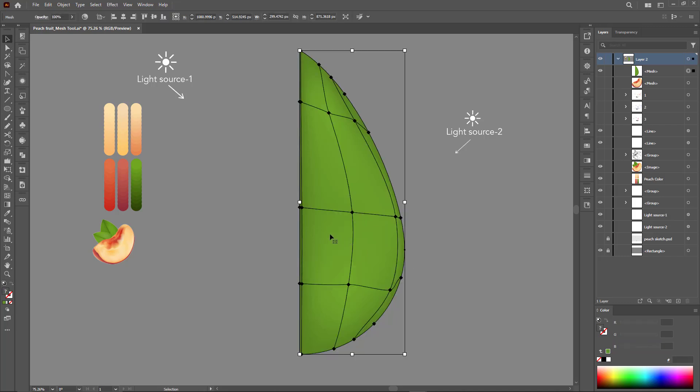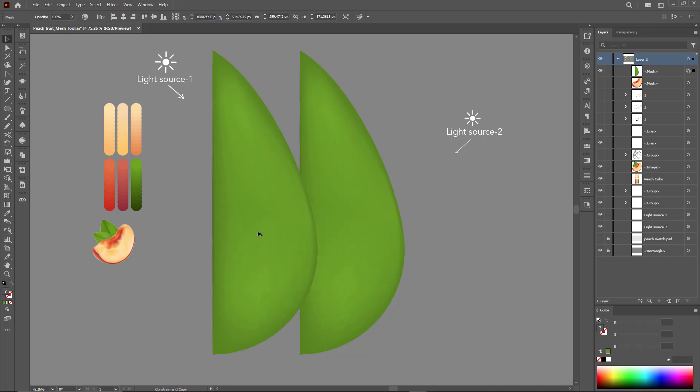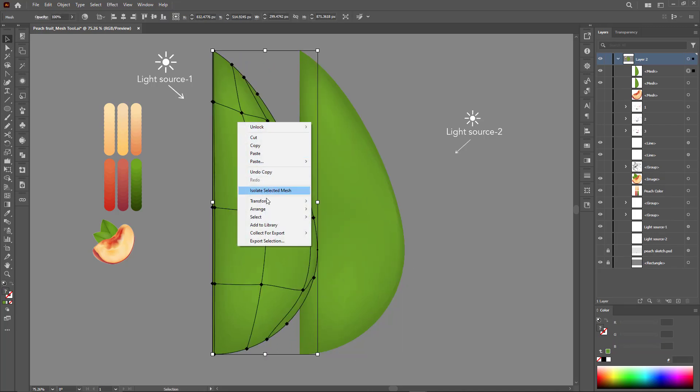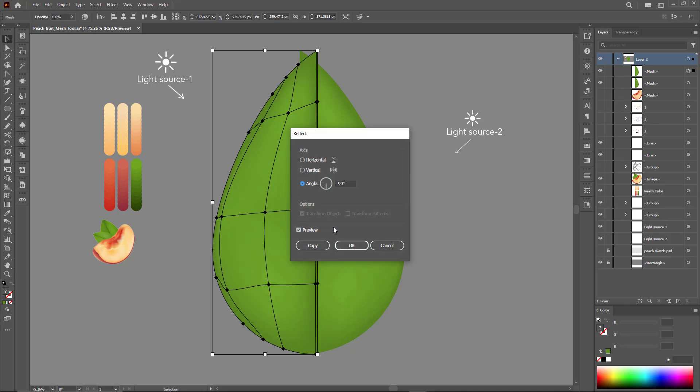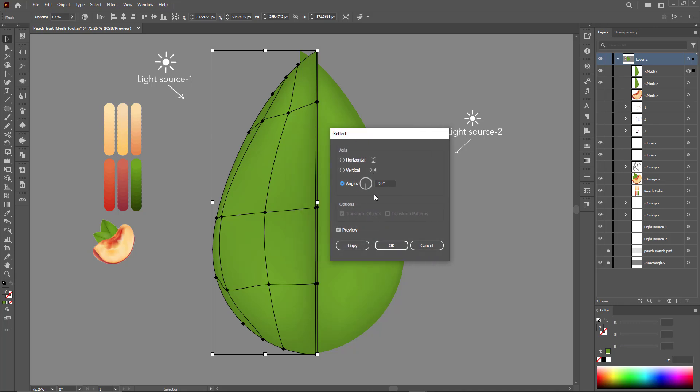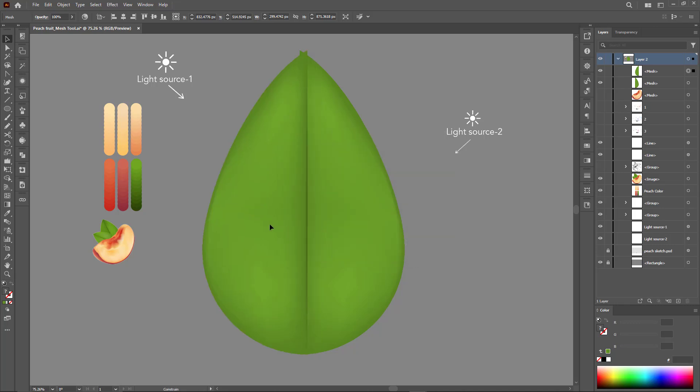Create another copy and position it in the opposite direction to form the entire leaf. I think it's easy and cute.